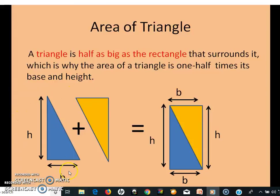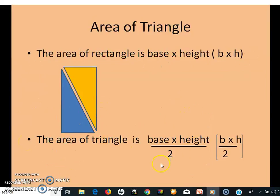See the triangle which has a base and height. Draw a line and make it in the form of a rectangle as shown here. As you know, the area of the rectangle is base times height. To calculate the area of the triangle, divide the base times height by 2.